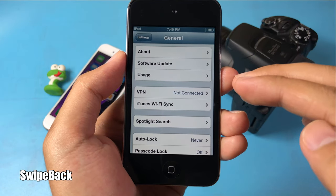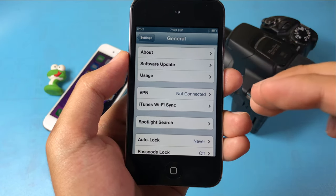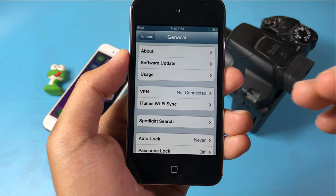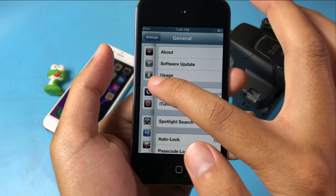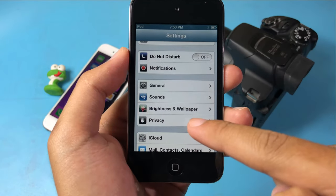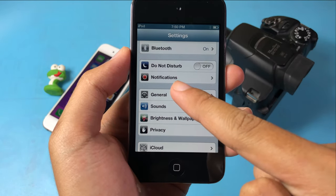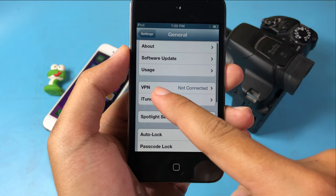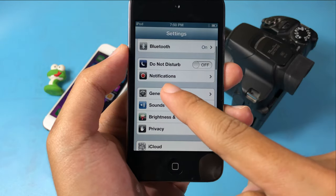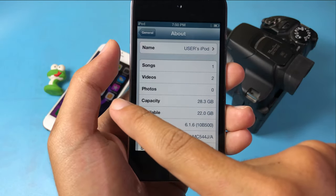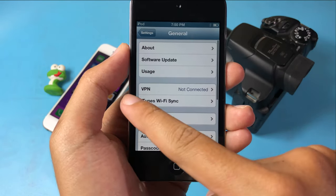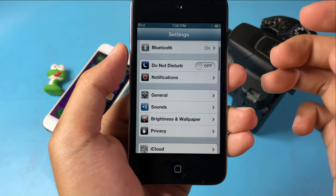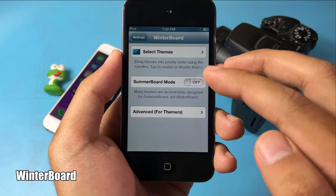Moving on to Swipe Back — this is a feature from newer iOS versions that you can get on iOS 8. With it installed, you can swipe to go to the previous menu rather than tapping the back button at the top, saving you time navigating through apps.